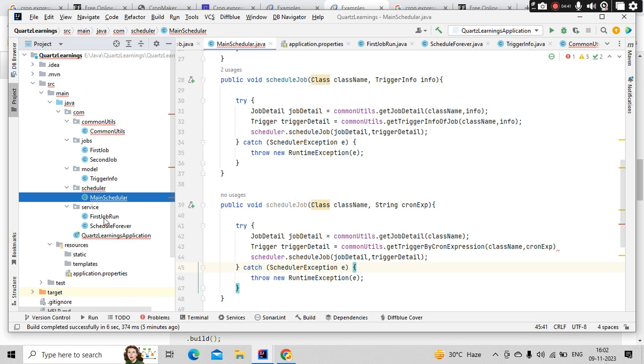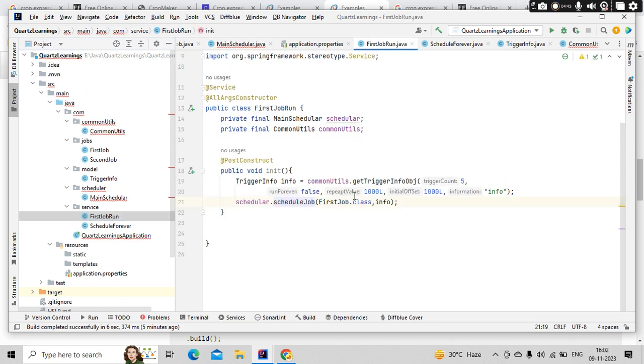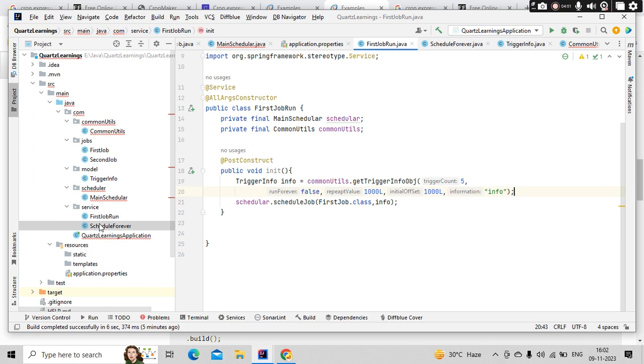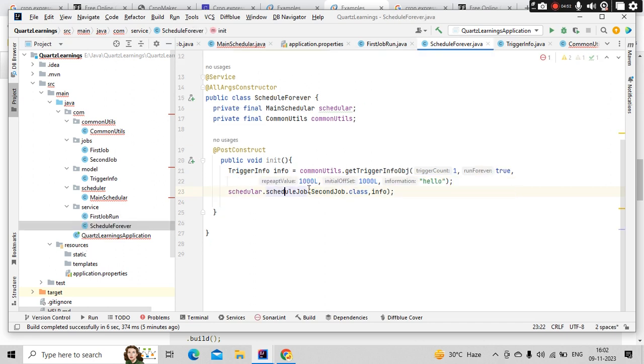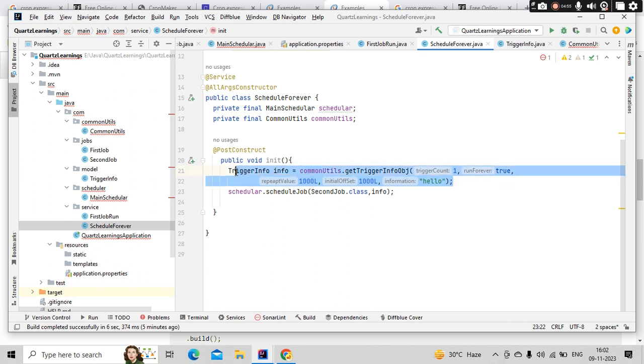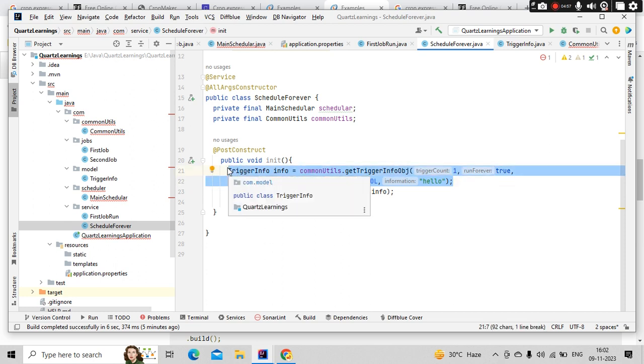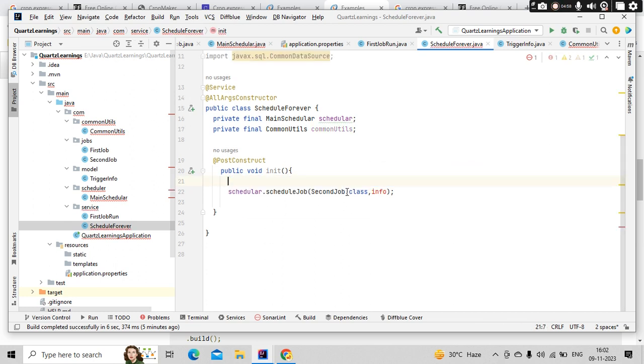Now let's go to one of the jobs and modify that. I am running this first job. So simply here instead of running this, maybe let's go to the second job - that would be a better scenario.